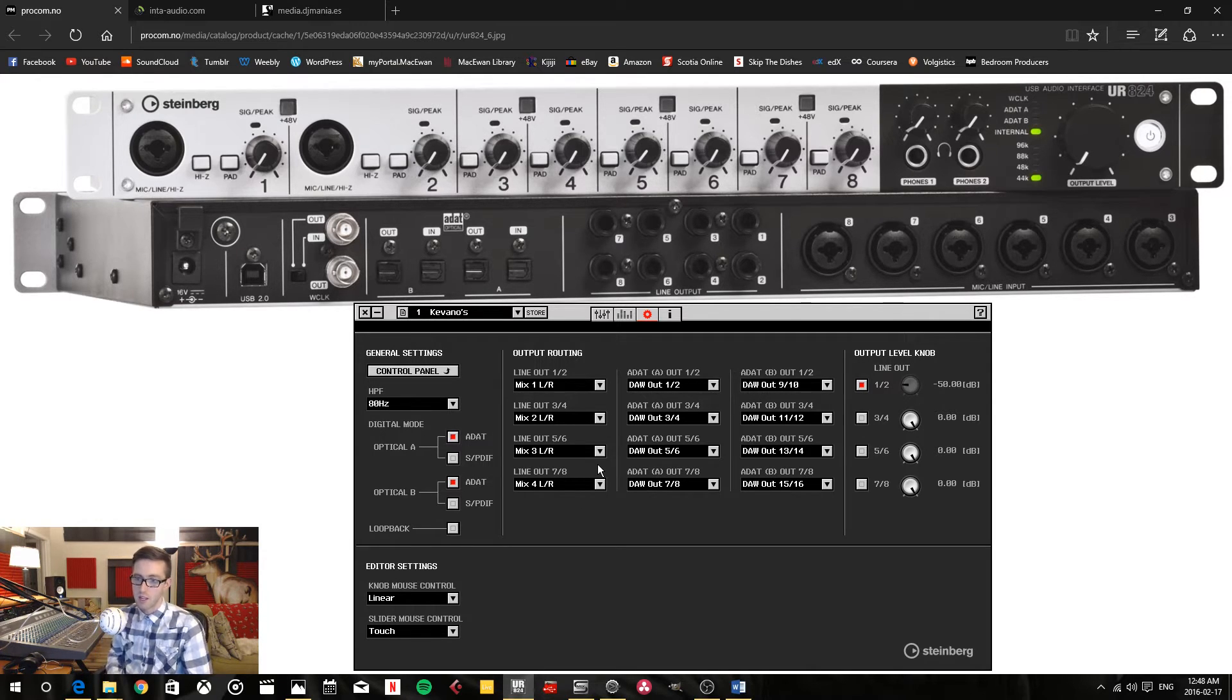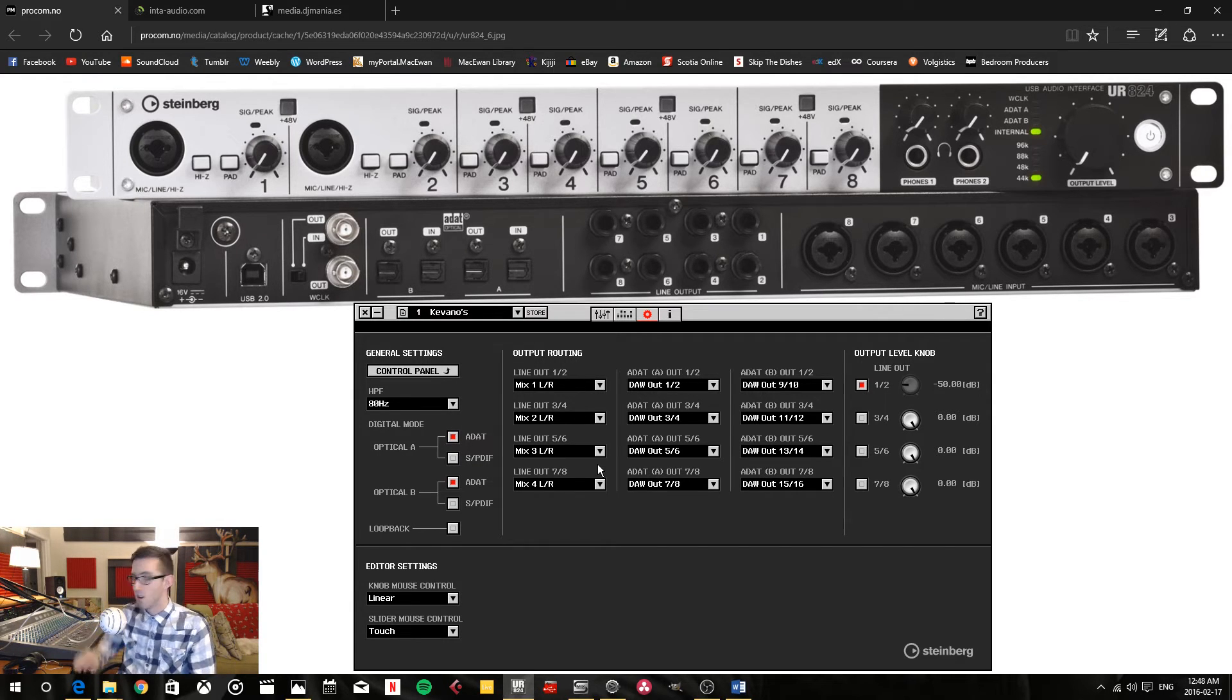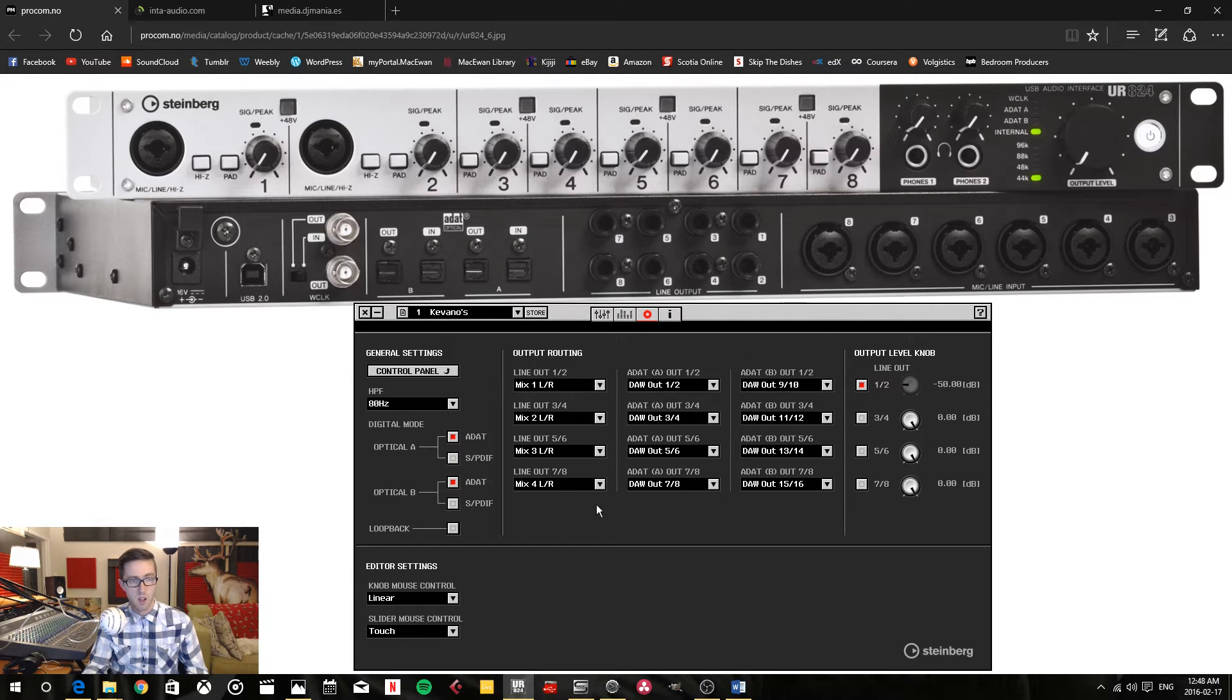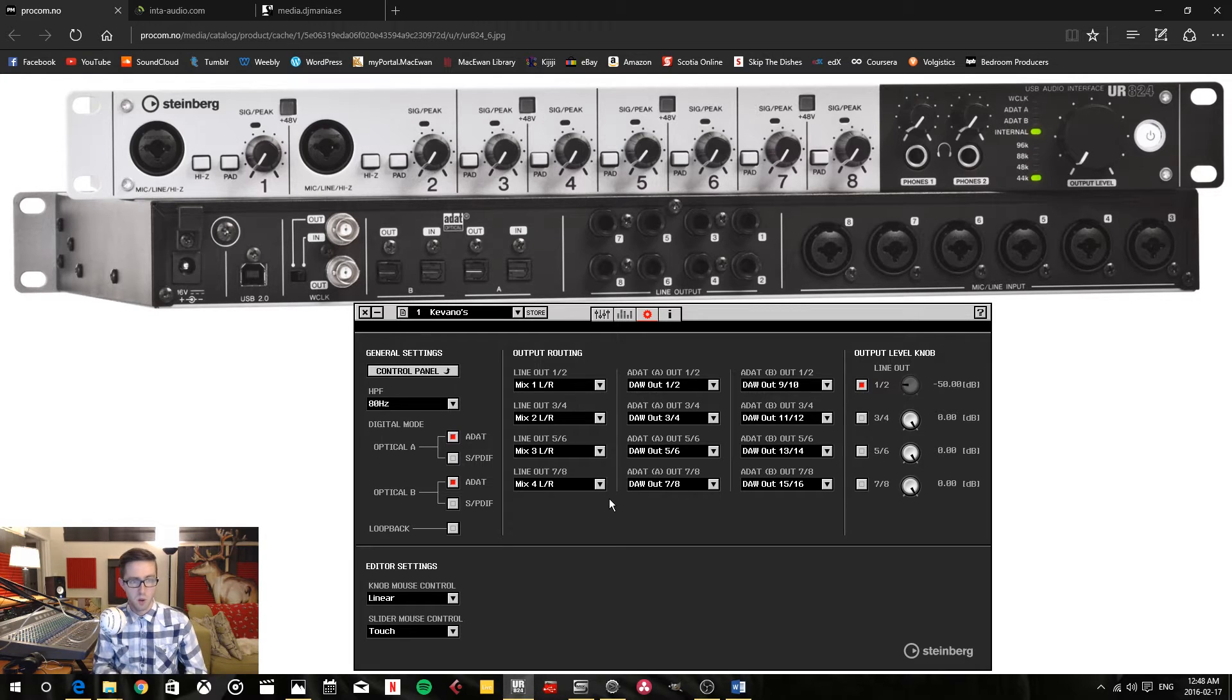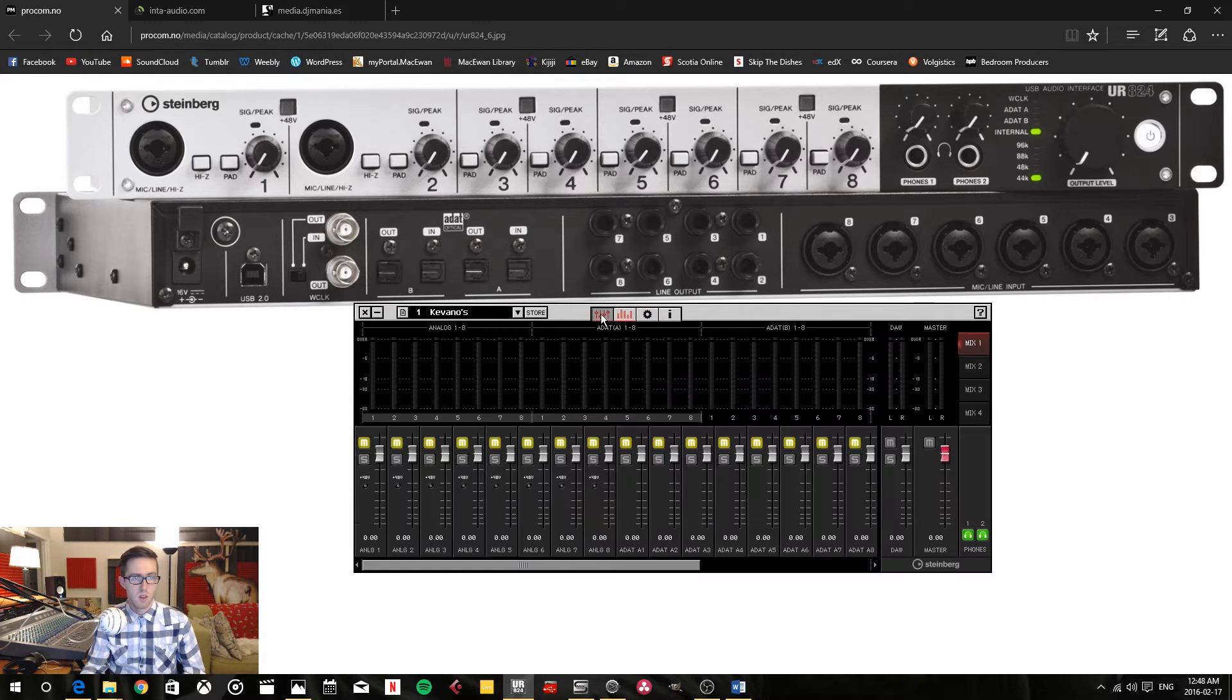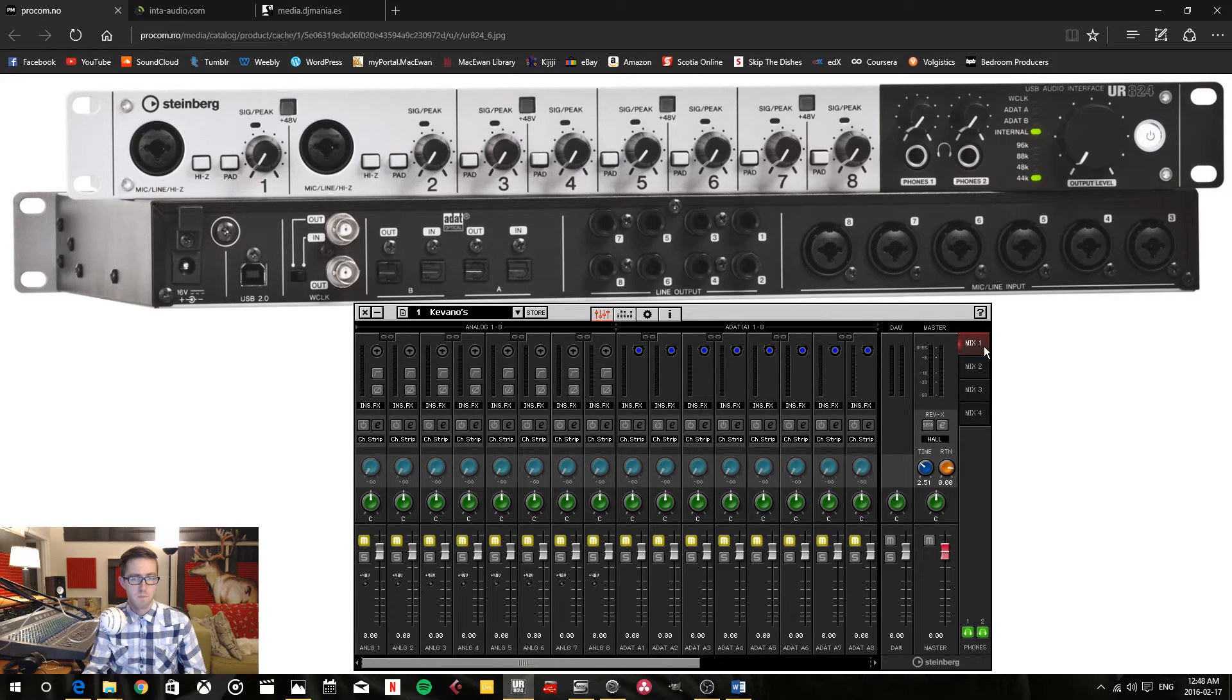That gives me my eight channels here, 16 in and out here, plus another six line outputs. So that's a total of 22 outputs. This one is set up.